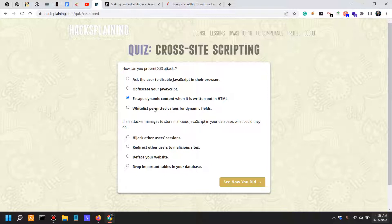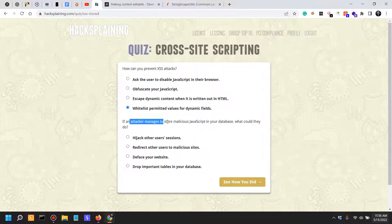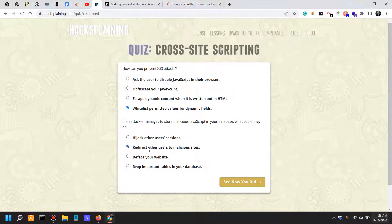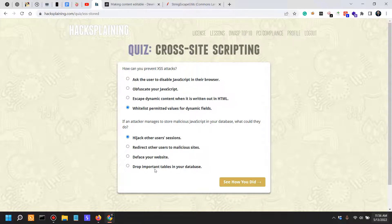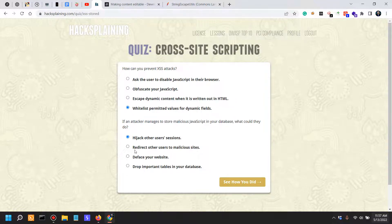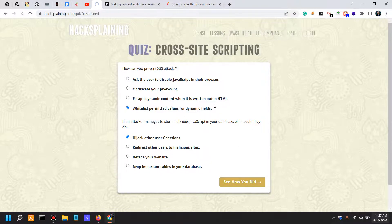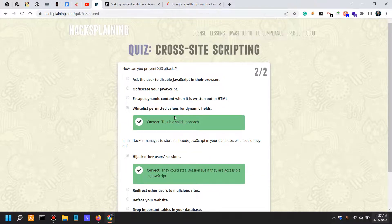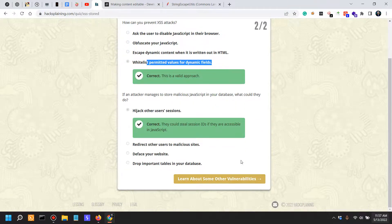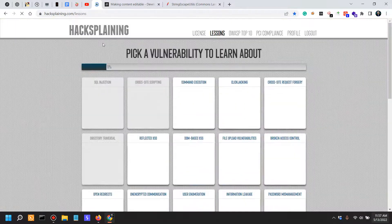If an attacker manages to store malicious JavaScript in your database, what could they do? Redirect other users to malicious websites, hijack other users' sessions, deface your website, drop important tables in your database. If they are able to store malicious JavaScript in your database, they could hijack other users' sessions. Let's see. Yeah, interesting. Both of them were correct.